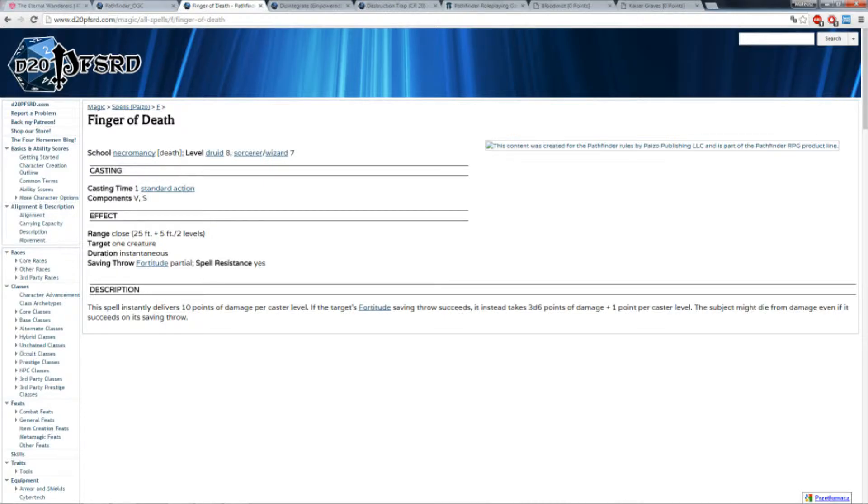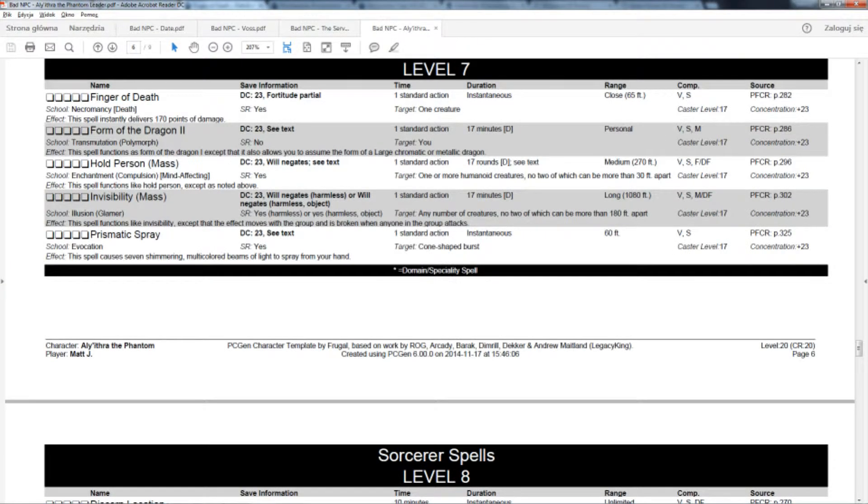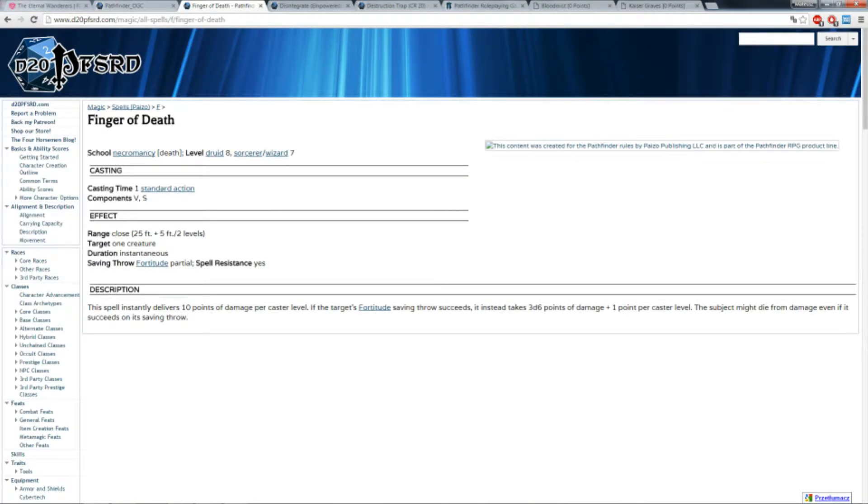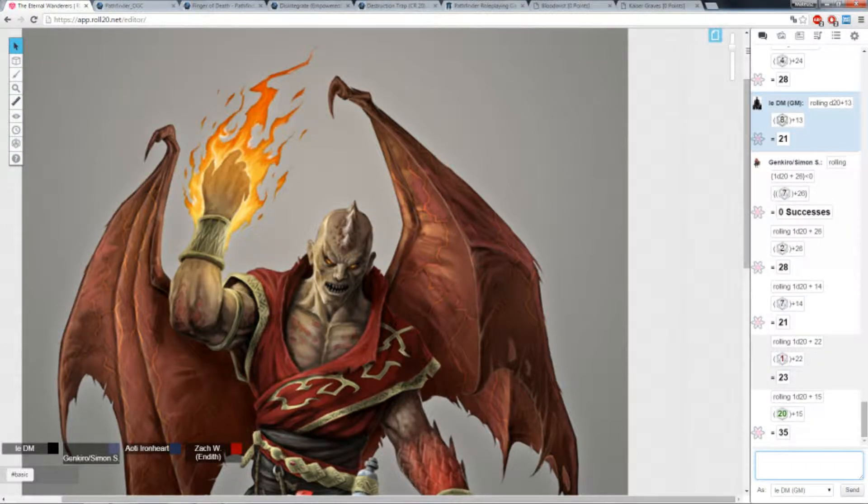Okay. You succeeded, so instead of 170 points of damage you take 3d6 plus 17.